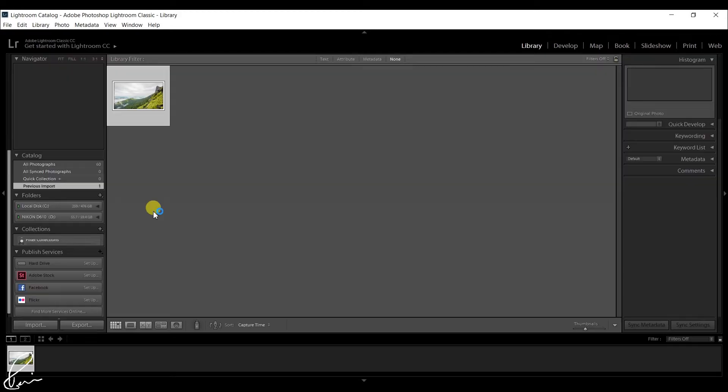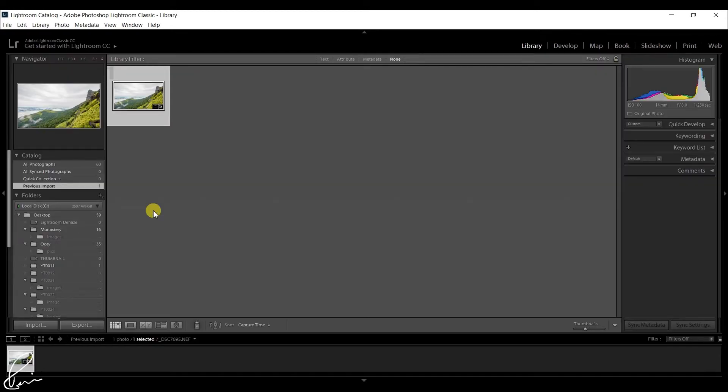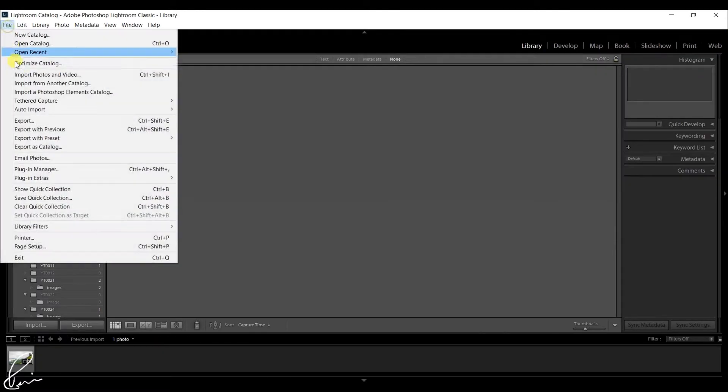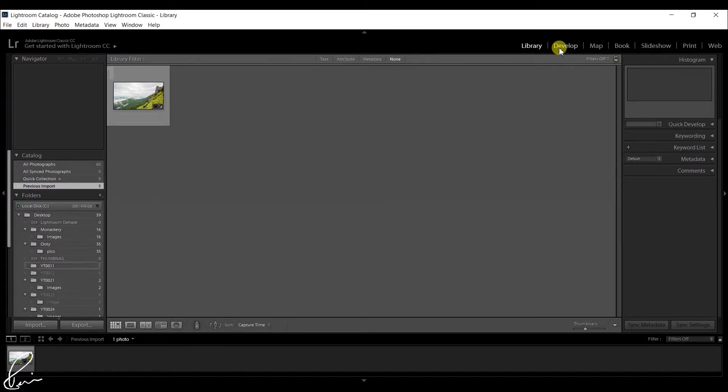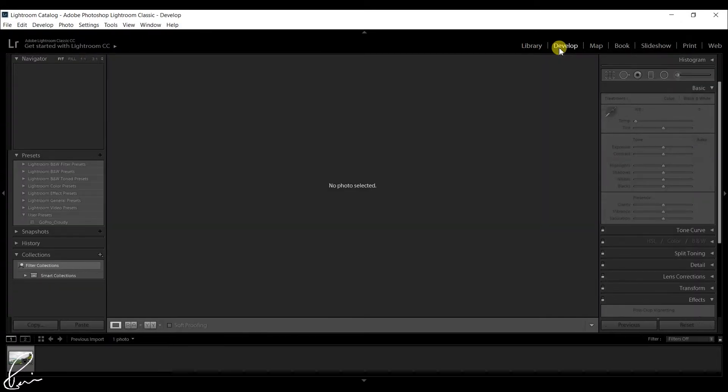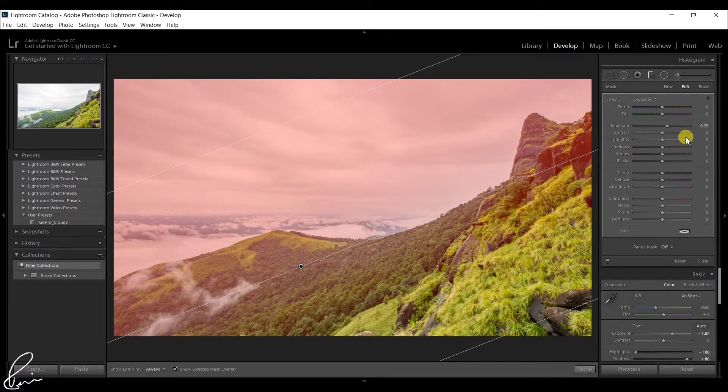Open Lightroom, select the image that is to be imported, import the image and go to develop module. To the right side of the develop module, there are new features introduced.